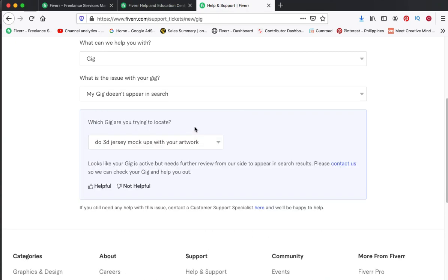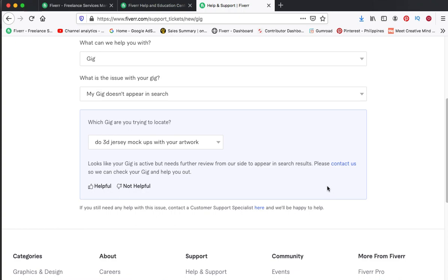This is going to show you why. So it will say 'Looks like your gig is active but needs further review from our side to appear in search results. Please contact us so we can check your gig and help you out.' So I think guys, one of the reasons for this is...